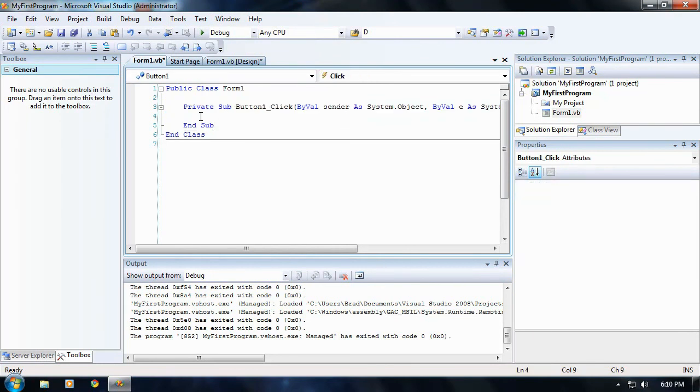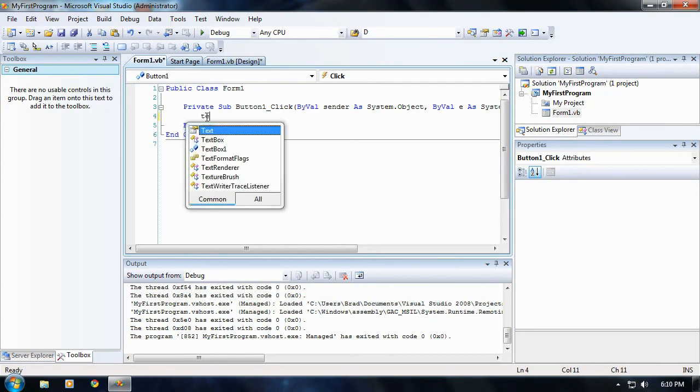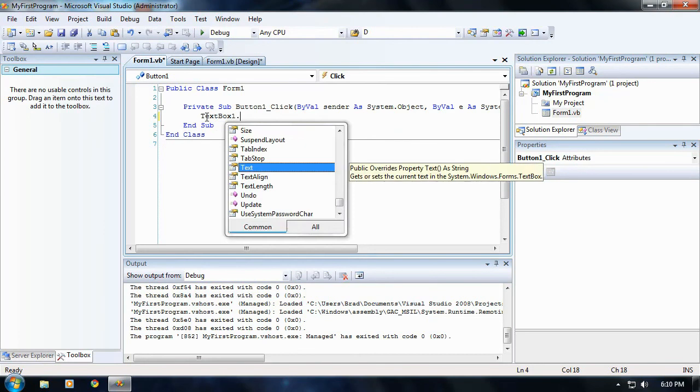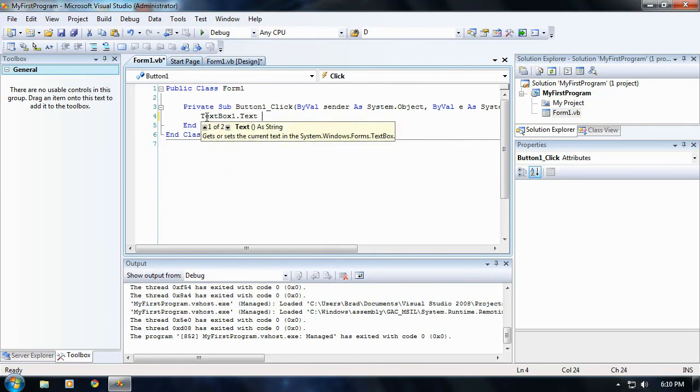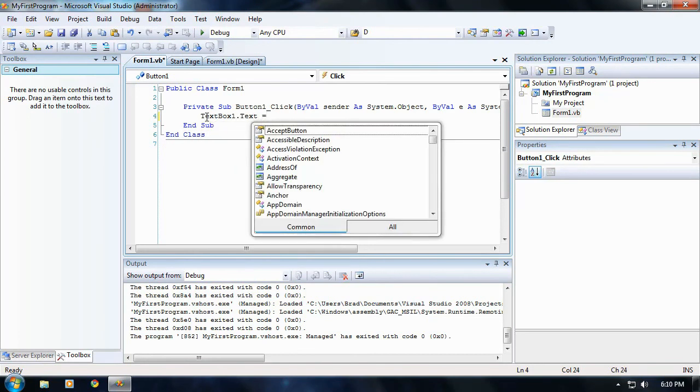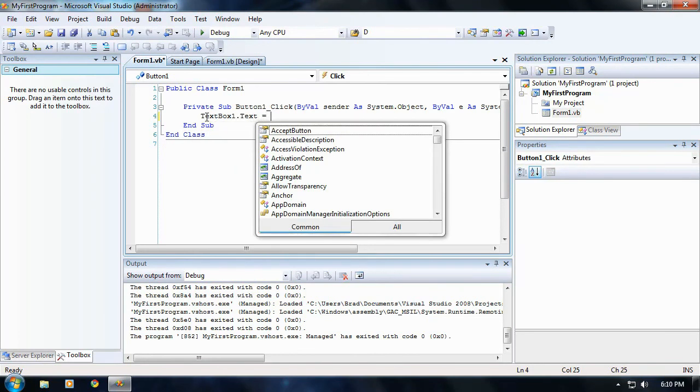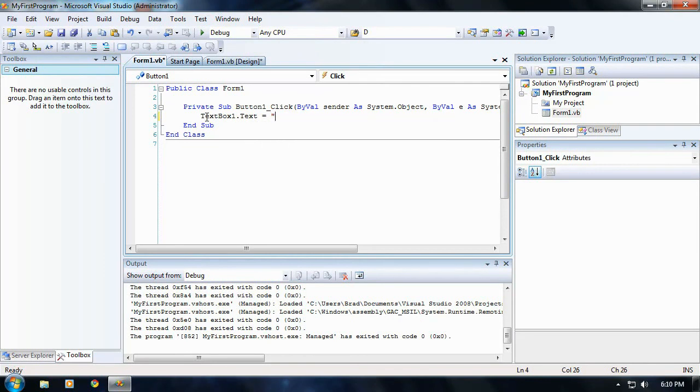Okay, for right now, put your little crosshair between private sub and end sub. And type exactly what I type. TextBox.Text equals, open quotations, Hello World, close quotations. And go ahead and save that.